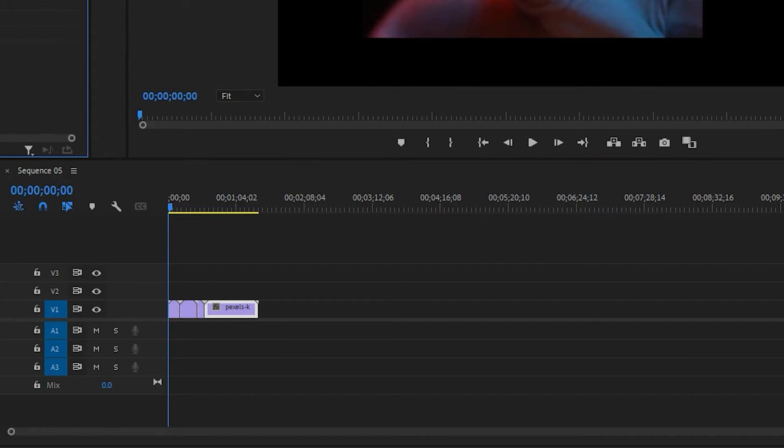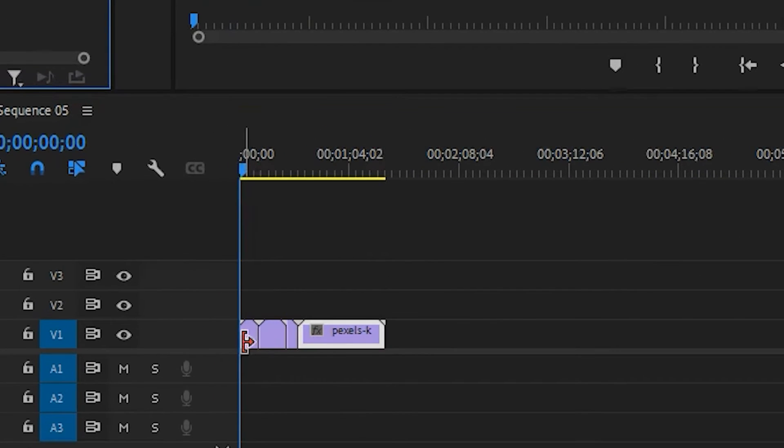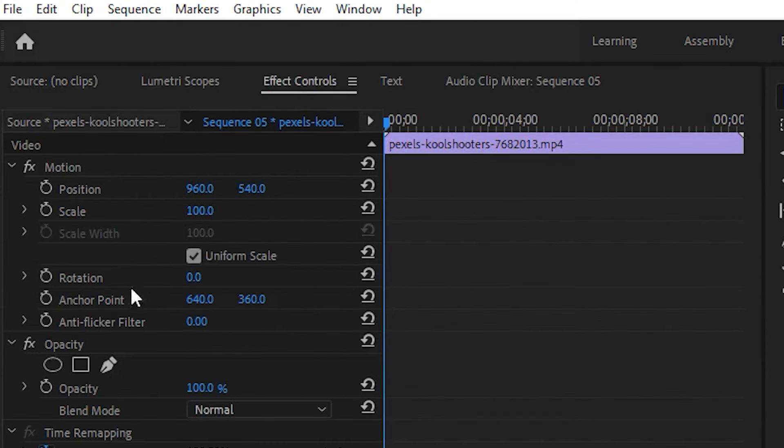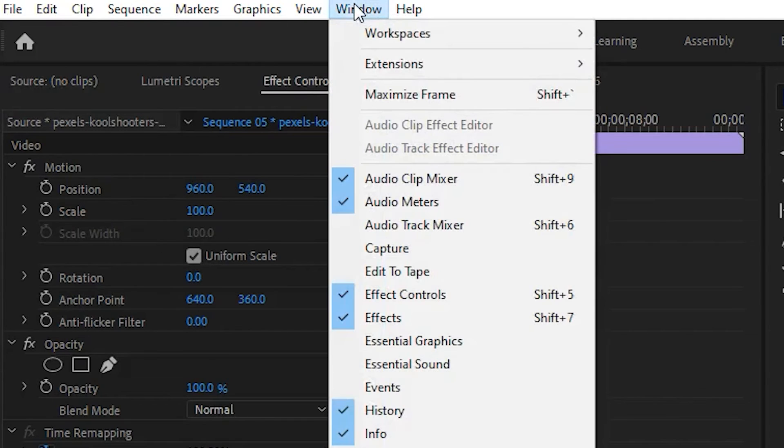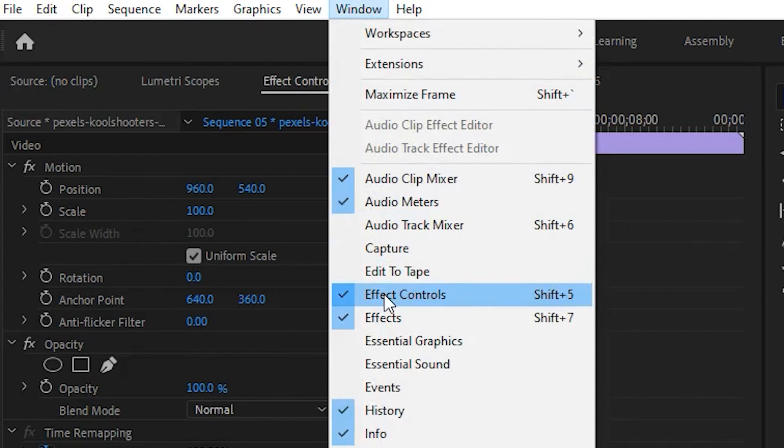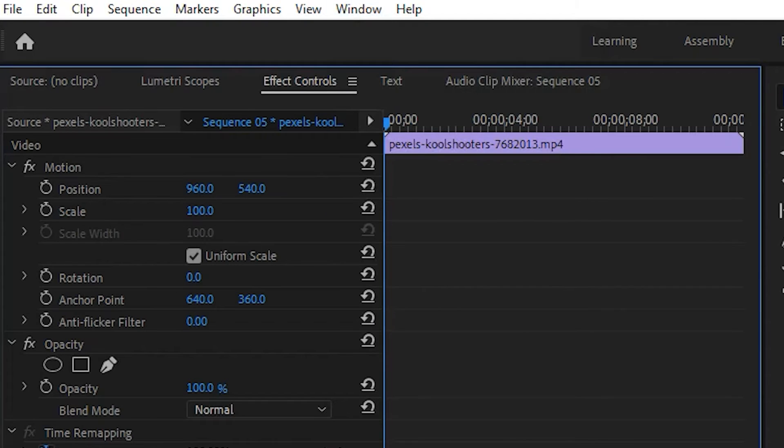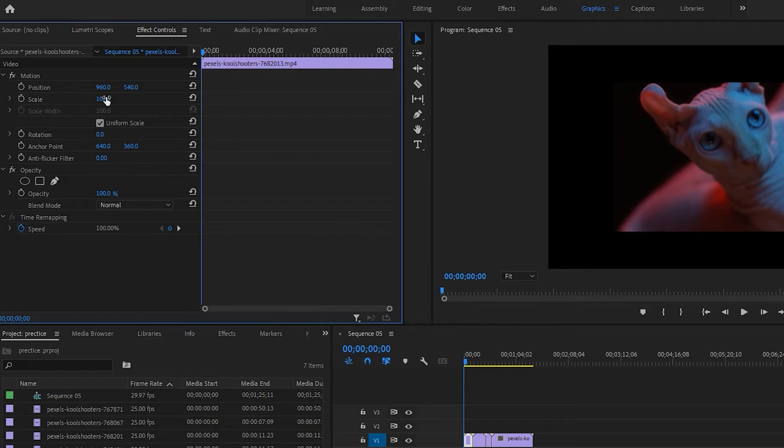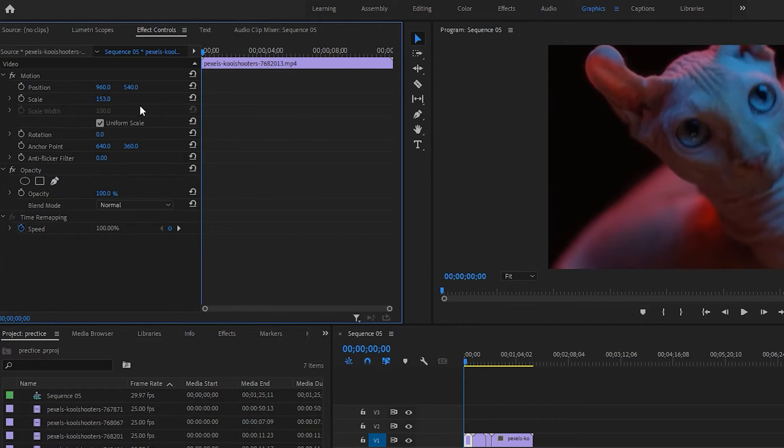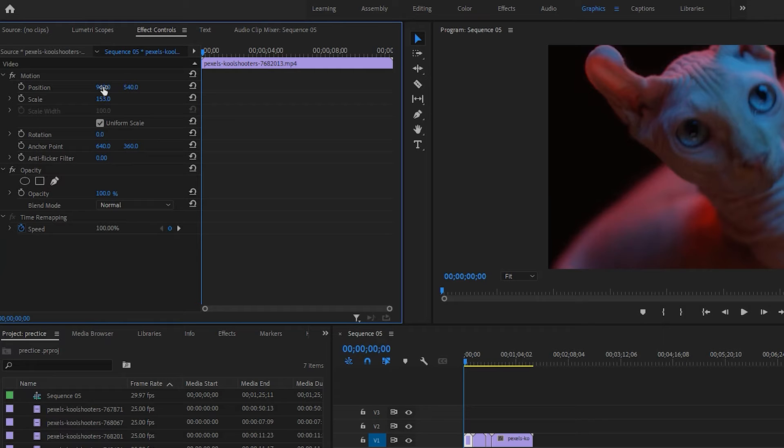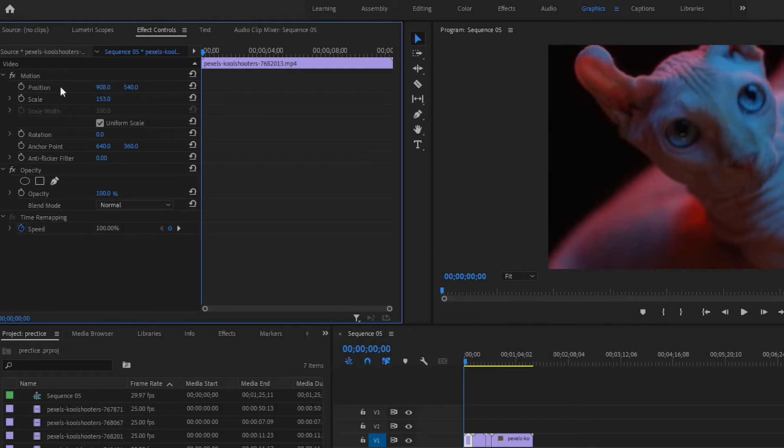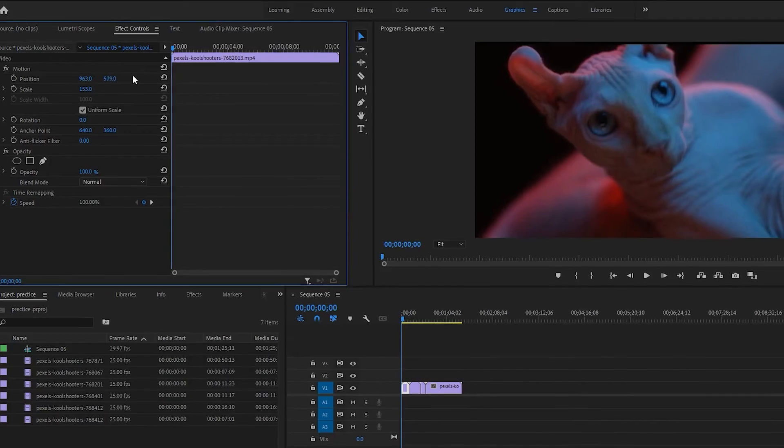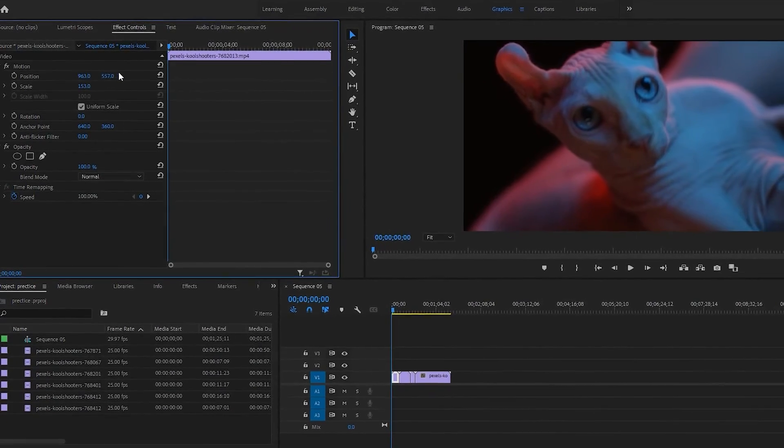Let's scale all the video clips together. Select the clip and simply go to Effect Controls. If you want to, you can change the position.